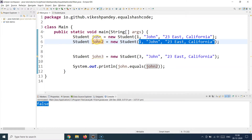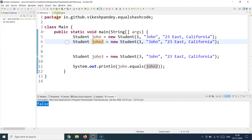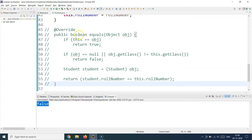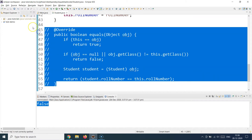That brings us to the hashCode contract — you need to override hashCode as well along with equals to make sure that your equality runs correctly. Let's go back to the Student class and fix this problem, because we can see that these are identical objects and you don't want to store the same student twice in your database.